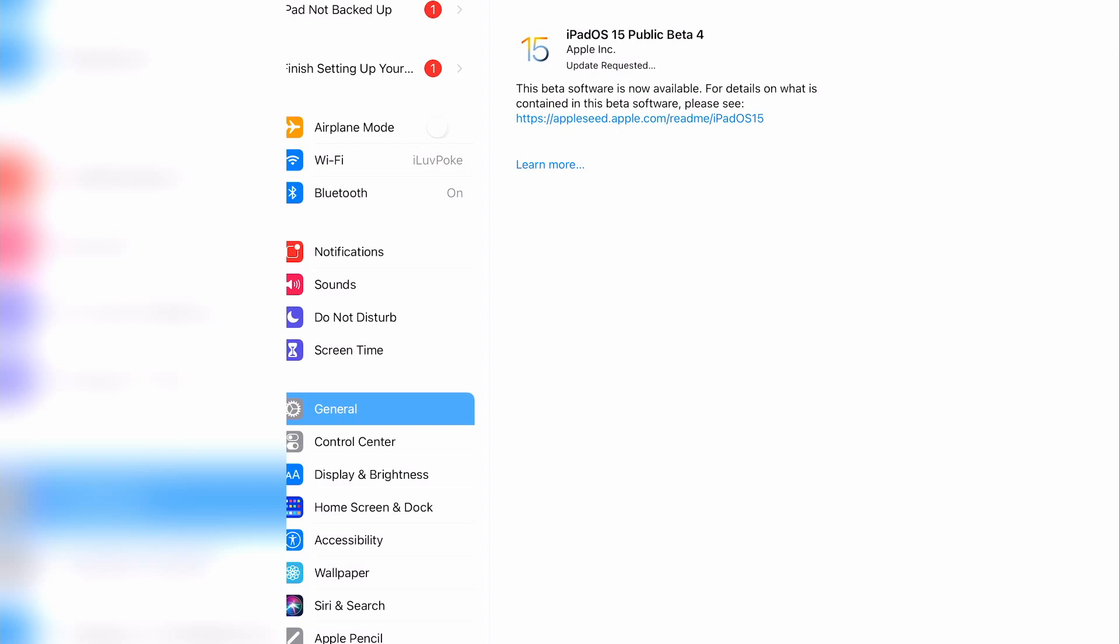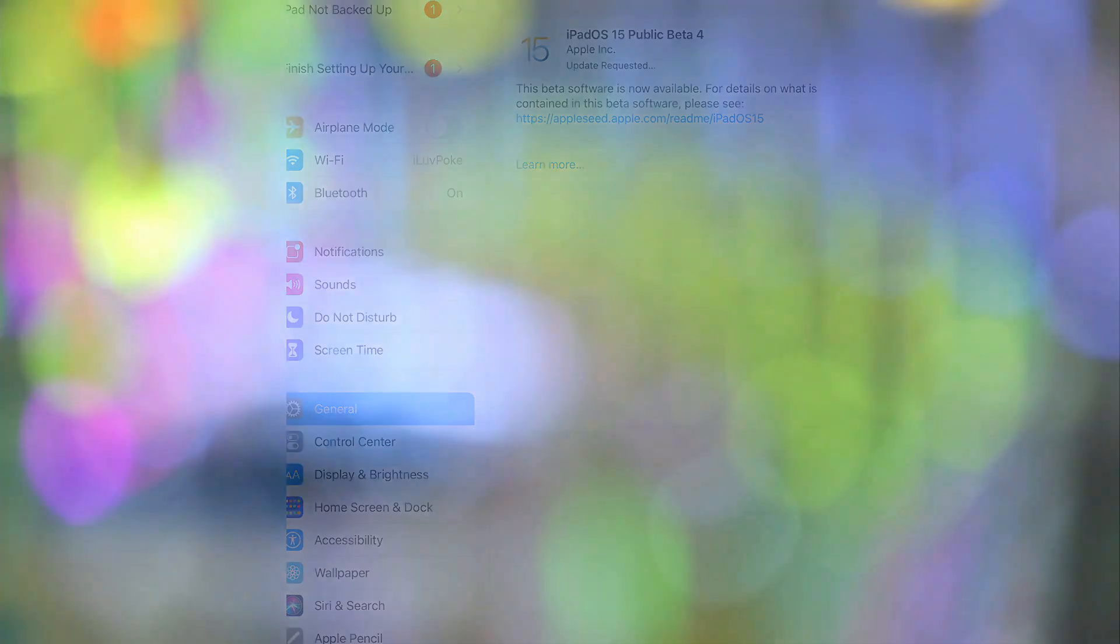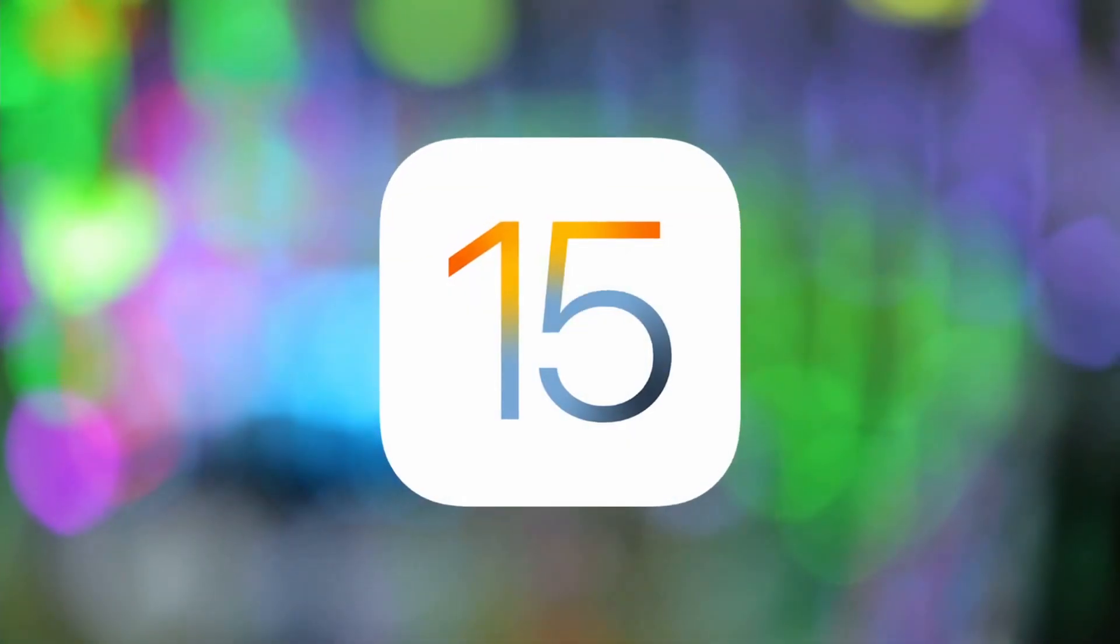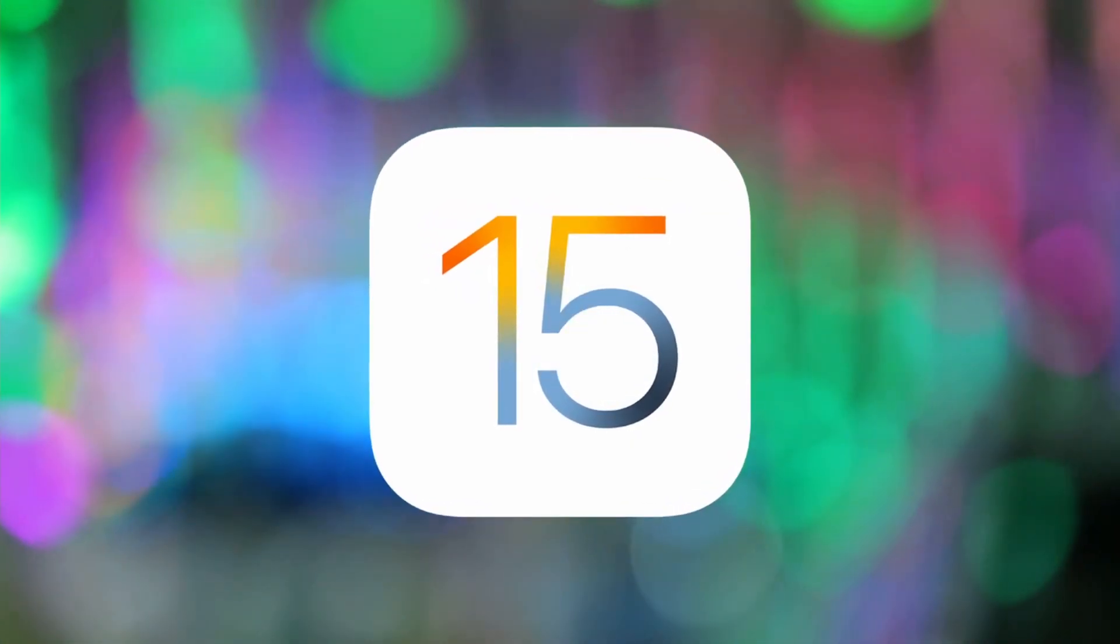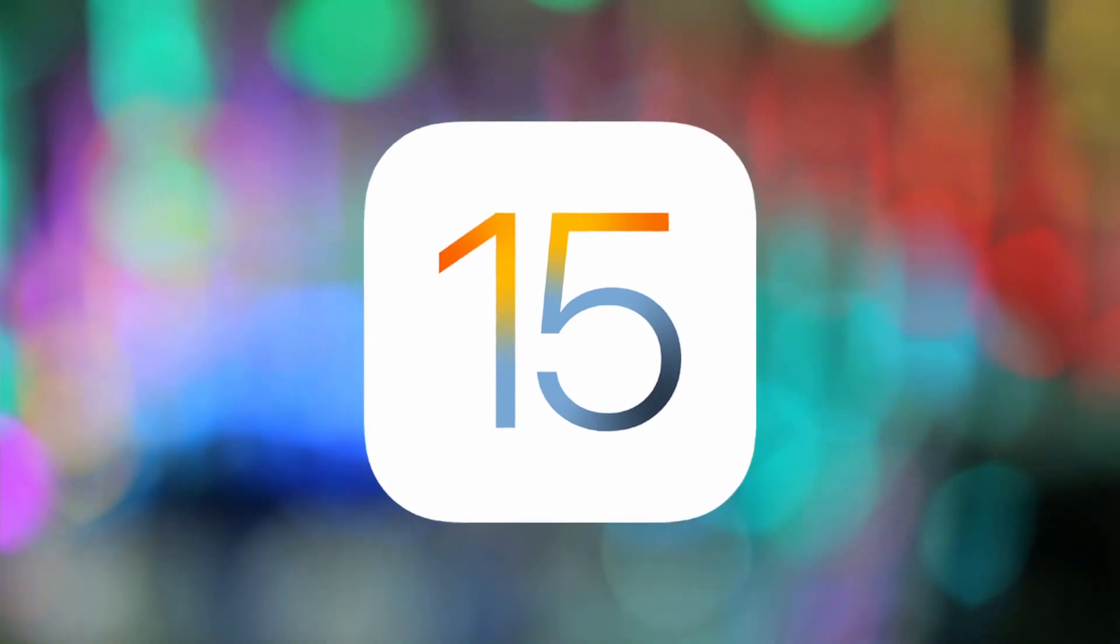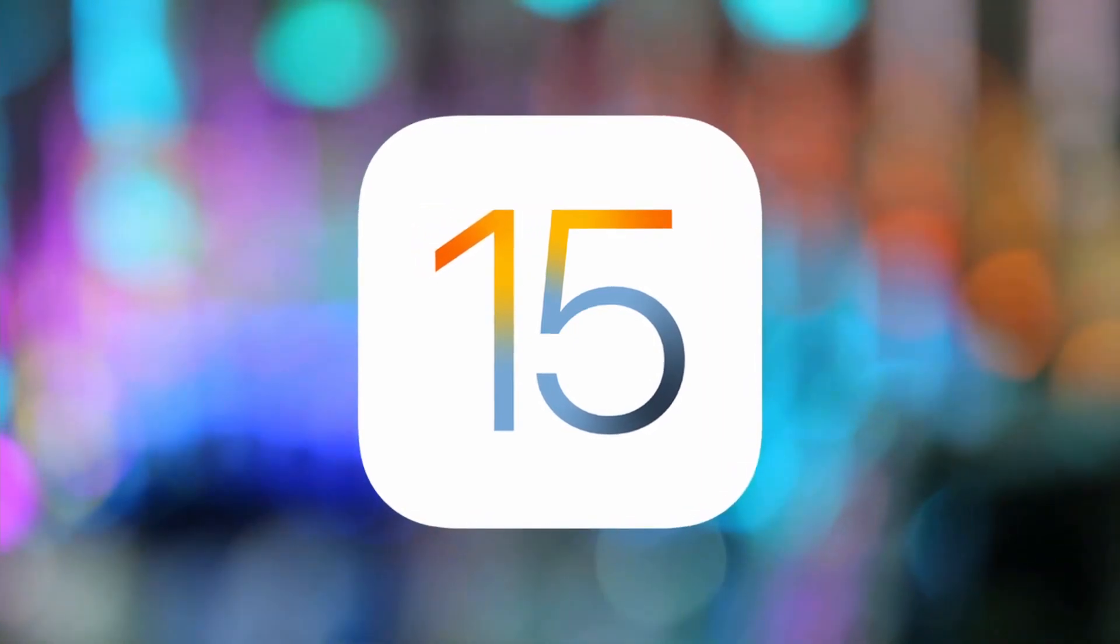After that downloads, you'll be prompted to install the update, just like any other software update from Apple. That's it. When your device starts up, you'll have all the new features that you can explore and discover.